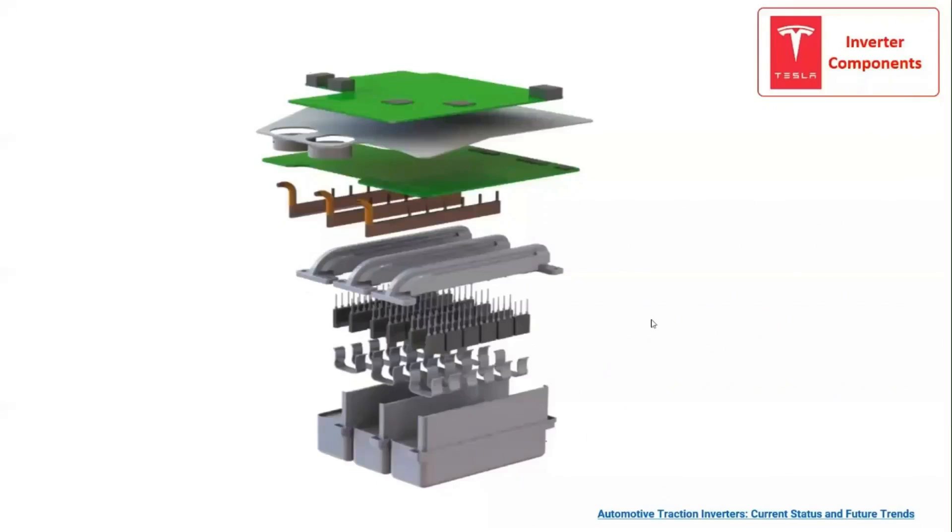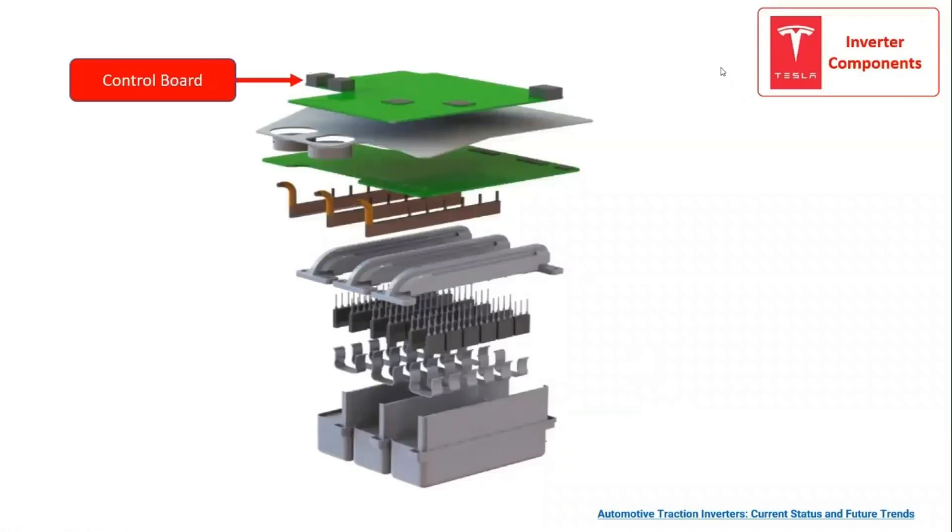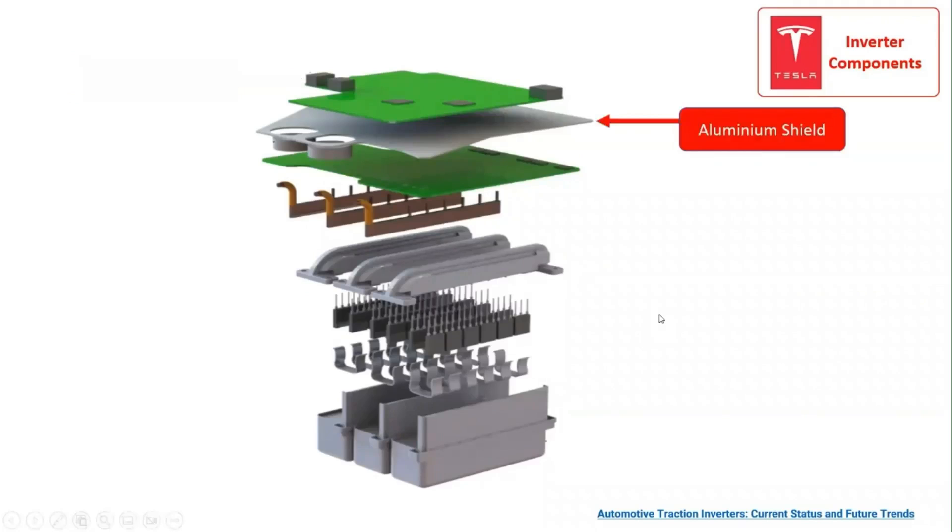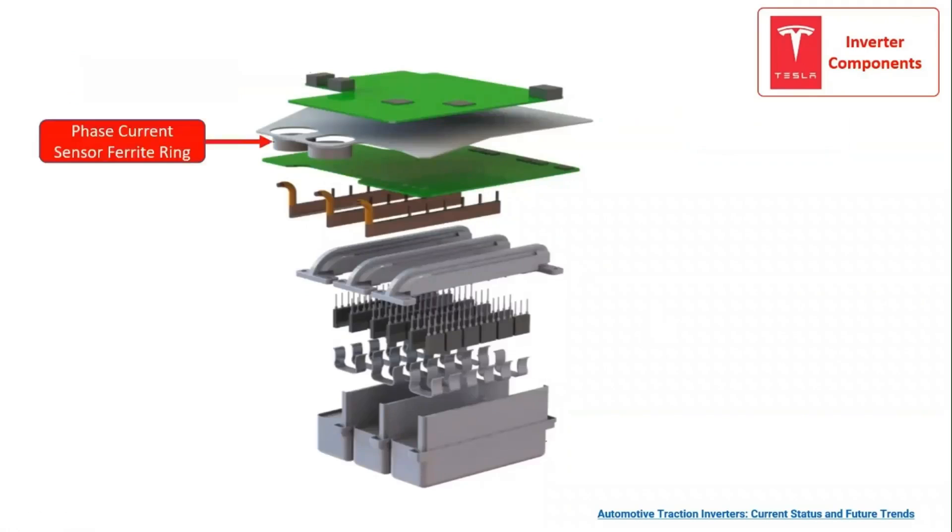On the topmost layer of the inverter structure, we have the control board, which coordinates the flow of voltage and current in the inverter topology. After the control board, we have an aluminum shield that separates the control board from the phase current sensor ferrite ring.